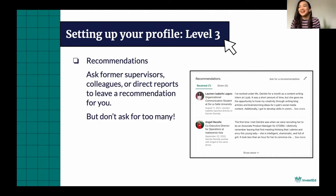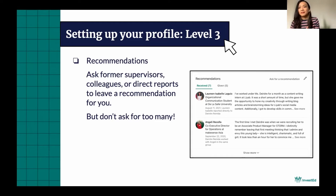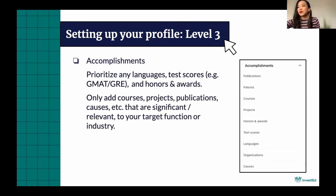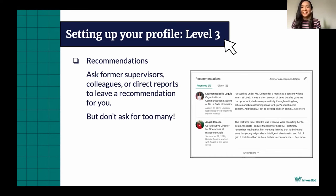It took me years of being on LinkedIn before I actually started asking for recommendations from people. You can ask former supervisors, colleagues, or any direct reports to leave a recommendation for you — but just don't ask for too many. As a fresh grad, probably one or two is fine. Don't put too many because you don't want this to distract from your actual experience, and some recommendations might not be as value-adding. Just make sure you really pick the people you ask. I've asked recommendations from people I've worked with, people I reported to, and people who reported to me. If you put down too many, it'll be too long and no one's going to read it anymore.